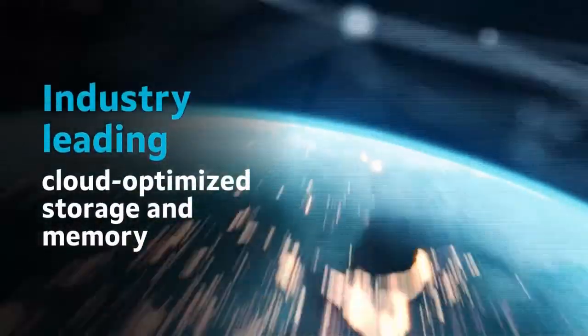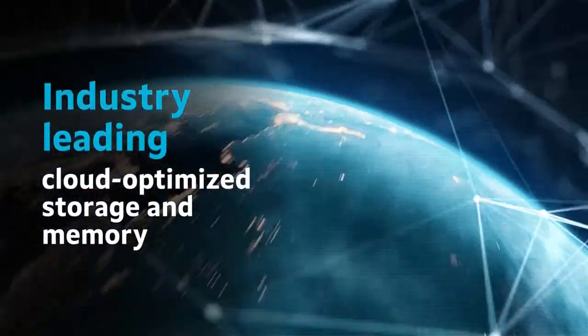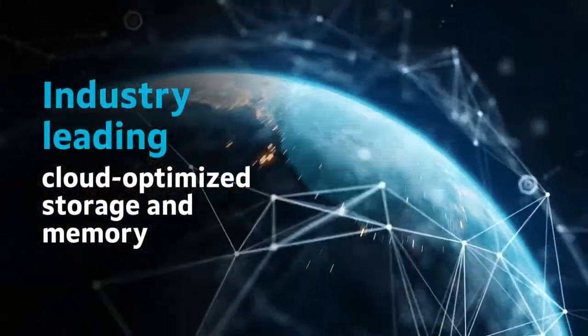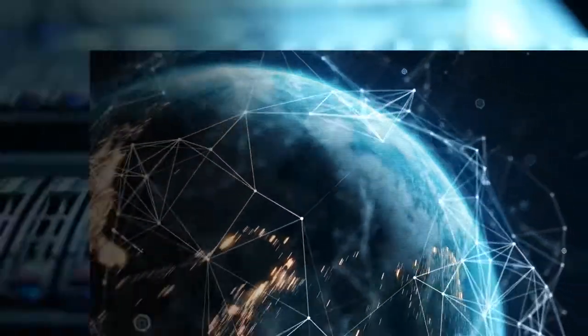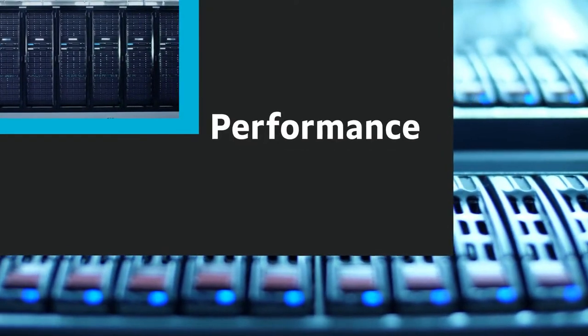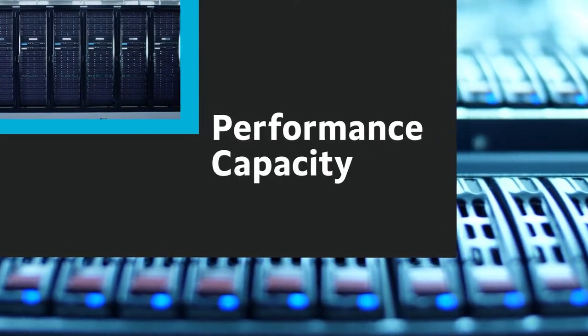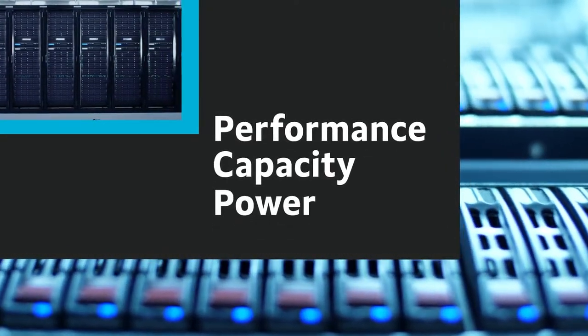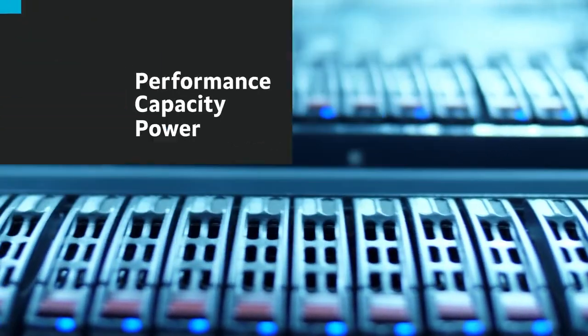As the industry's leading cloud-optimized storage and memory solution provider, with products that enable performance, capacity, and power-optimized infrastructure.